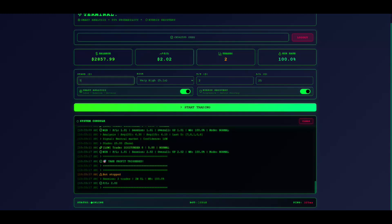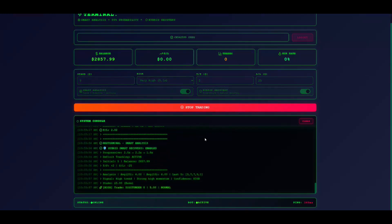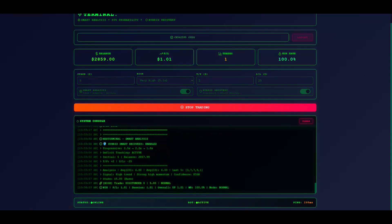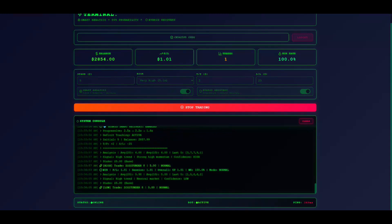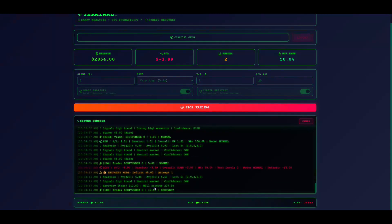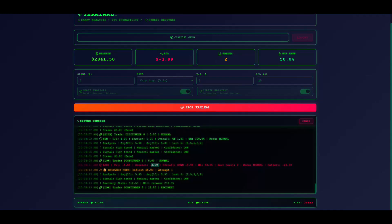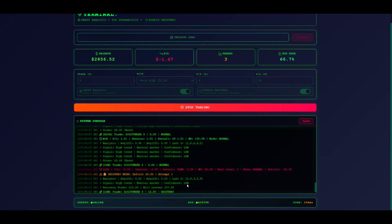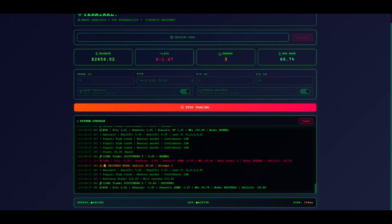Watch the console for real-time updates. You'll see analysis messages showing averages and trends. Signal messages show confidence and direction. Trade messages show contract type, stake, and level. Result messages show win or loss, profit or loss, session total, and win rate.